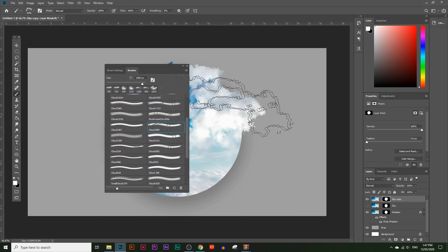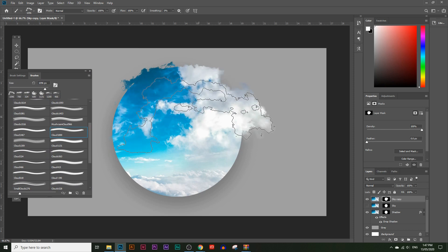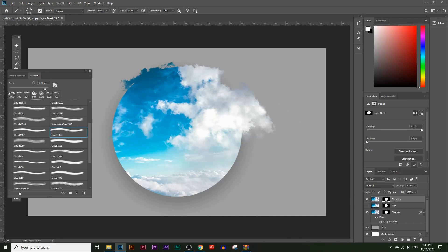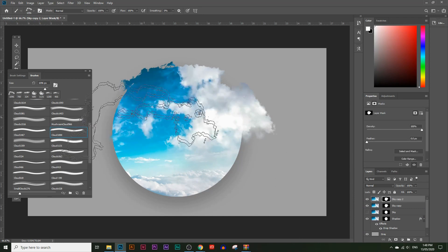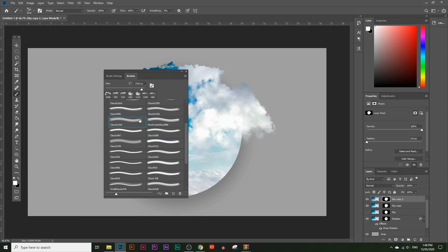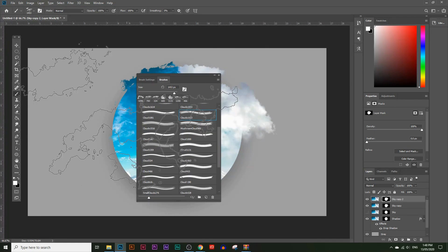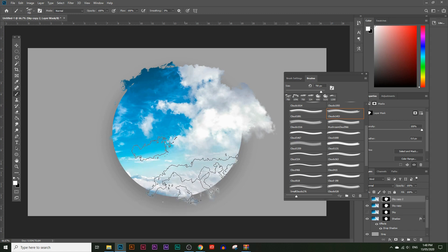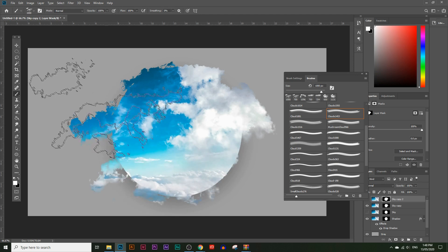Choose another cloud shape and reveal a bit more around the edges. Now you can see the clouds kind of just coming out of the circle while still keeping the shape. Create another extra copy of the sky layer and use it to add clouds coming out of the other side. Use different brush sizes and shapes to vary the cloud appearance.